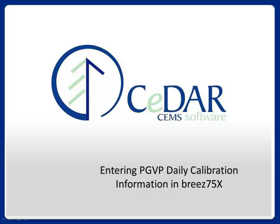Welcome to the online lesson on entering PGVP daily calibration information in Breeze 75X. In this lesson, we'll learn how to enter or edit daily calibration information required by the Protocol Gas Verification Program in Breeze 75X.